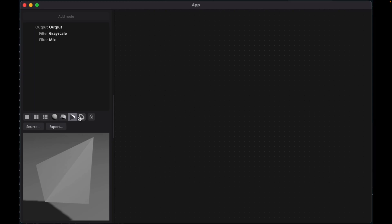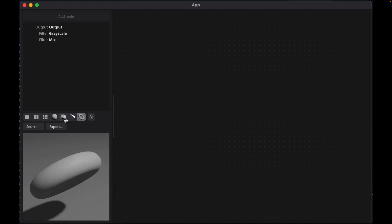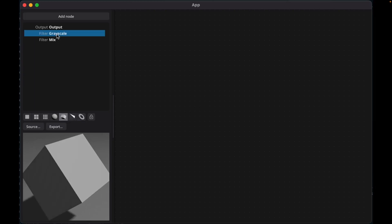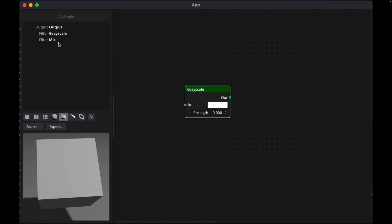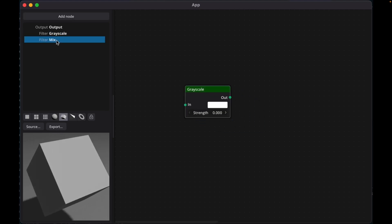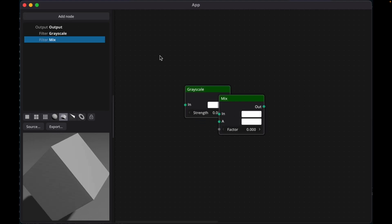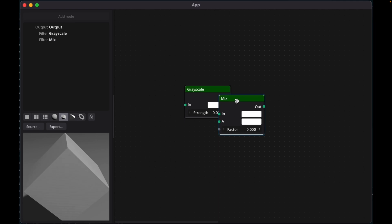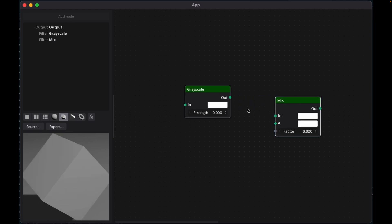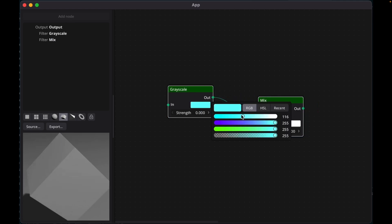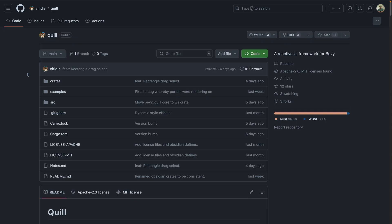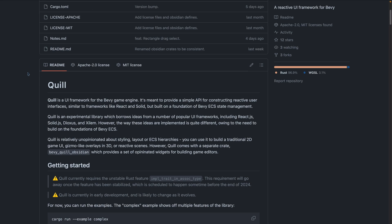And this next demo is one that I am really excited about. This is the latest demo for Quill, a reactive UI framework. Node graphs, rounded corners, color pickers, and more that are reminiscent of polished UIs like Blender's Node Graphs are included in this demo. This is a lot of really exciting work, and you can find Quill over on GitHub.